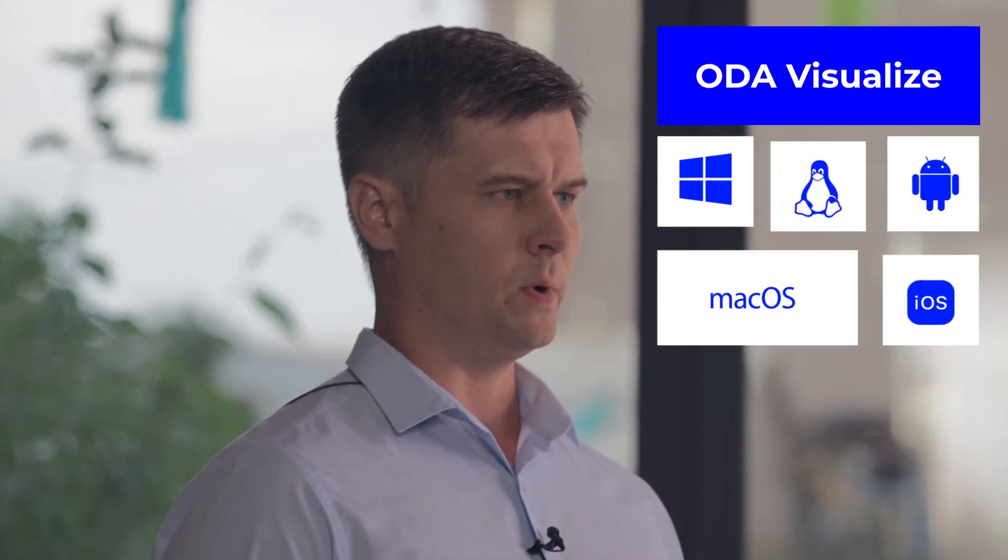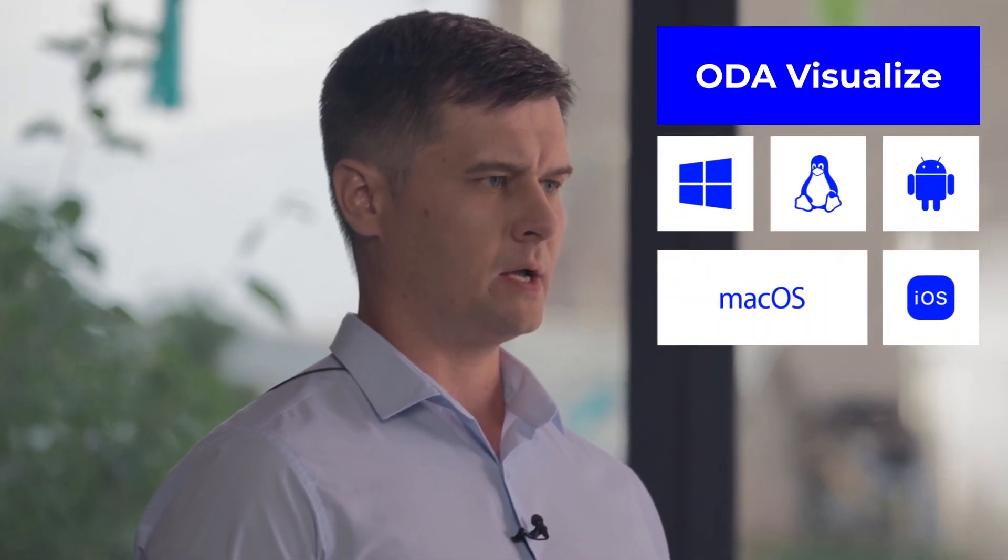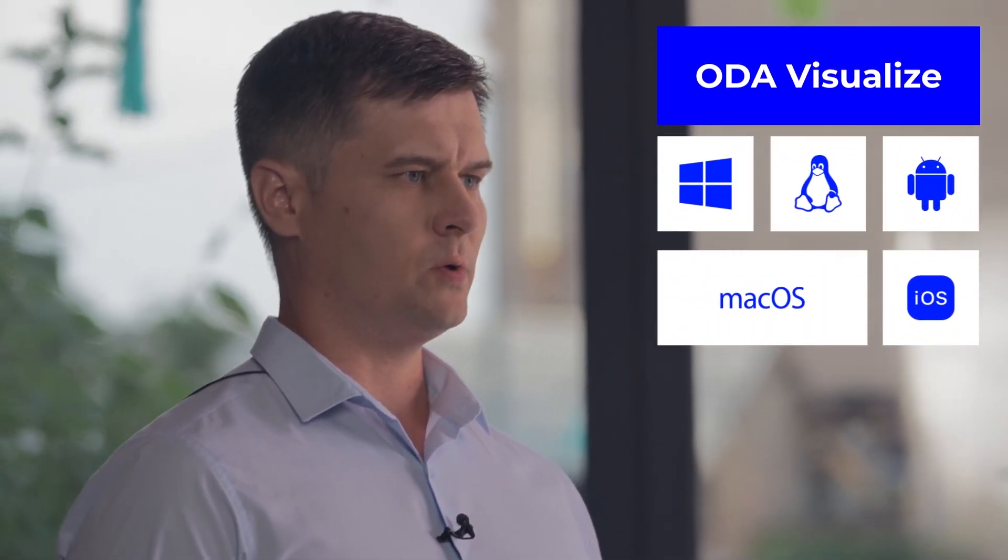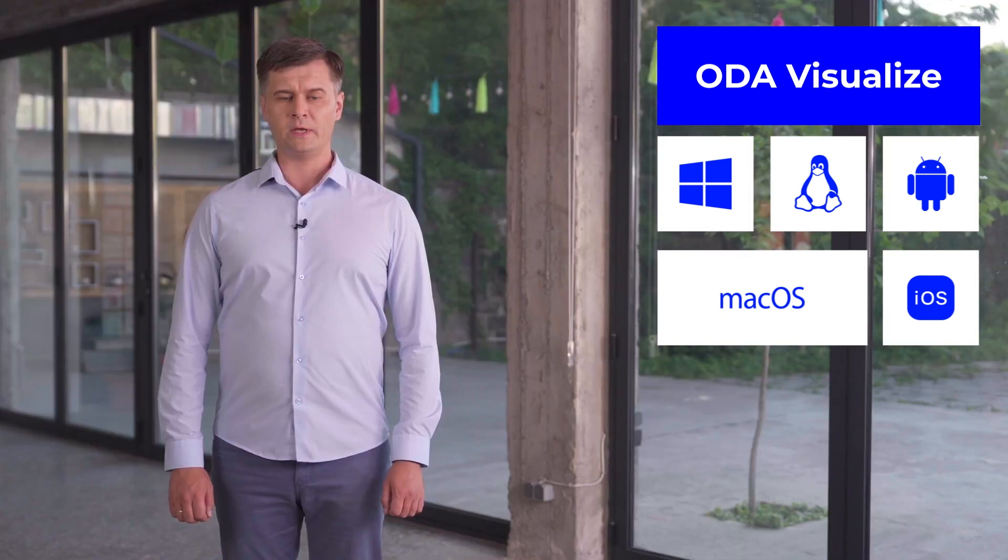ODA Visualize is cross-platform and is available for Windows, Mac, Linux, as well as Android and iOS mobile platforms.